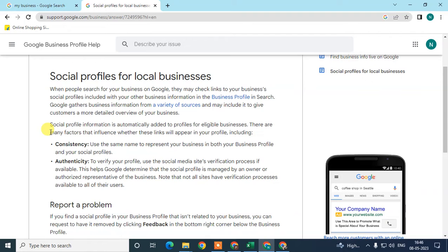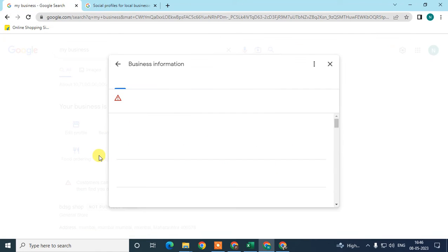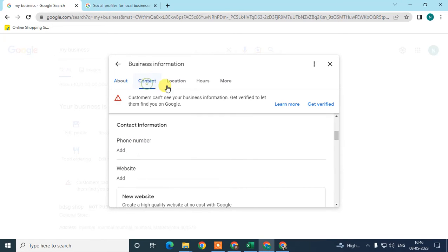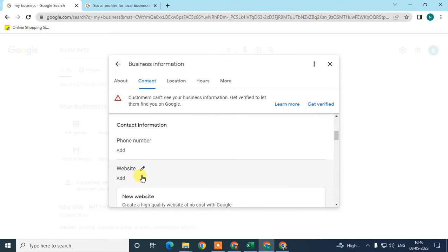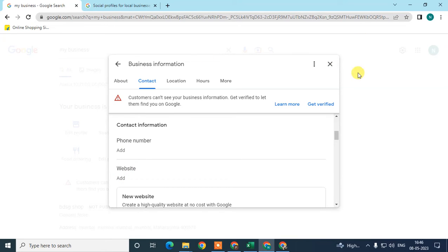Another important factor: when you add a website to your Google Business profile, make sure your social profiles are linked on that website. You need to add your social profile links on your website. Use the same business name across your website and all social profiles.